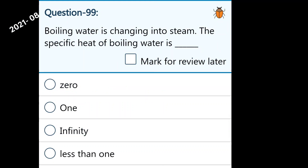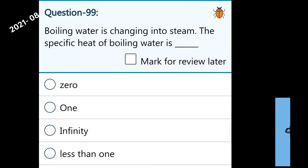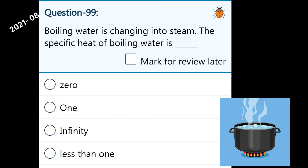Ok students, I will start the first question. It is the 99th question. The question is: boiling water is changing into steam. What is the specific heat of boiling water? The options are: 0, 1, infinity, or less than 1.